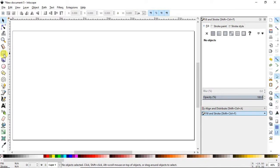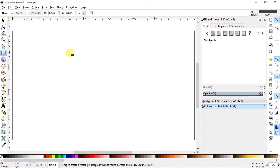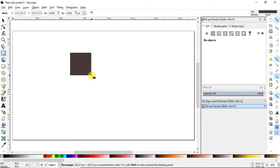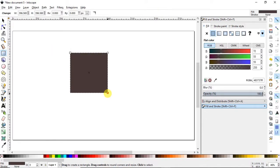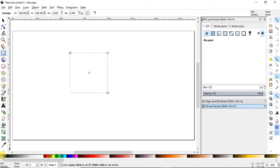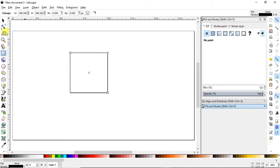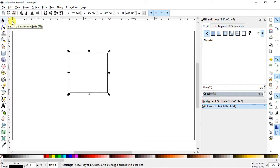Now zoom to fit and select the rectangle tool, then make a random rectangle by holding down the Ctrl key. We don't need the fill so we will cancel it, and make a stroke by holding down the Shift key.